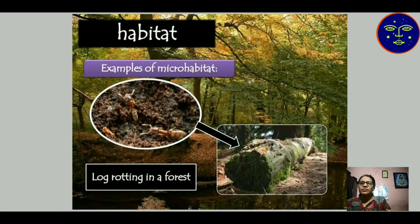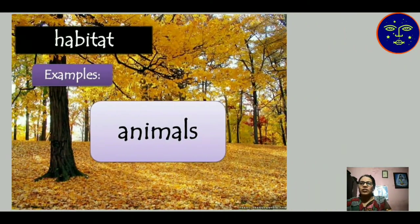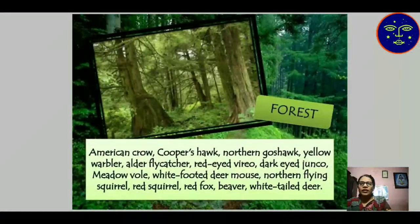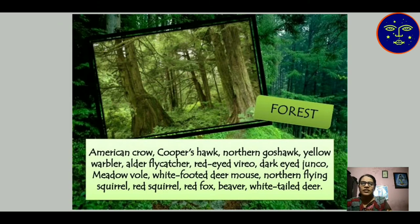An example of animal habitat: in a forest habitat, American crow, Cooper's hawk, Northern Goshawk, yellow warbler, red-eyed vireo, dark-eyed junco, squirrel, weaver, and fox — all organisms are living together in the habitat of a forest. All the organisms adapt themselves to live inside a forest, so the forest is the habitat of these particular organisms.